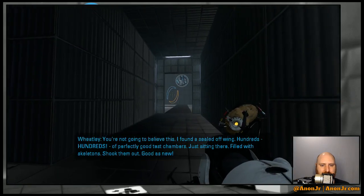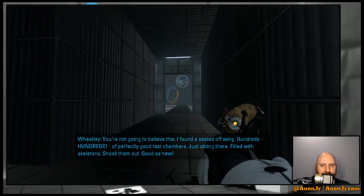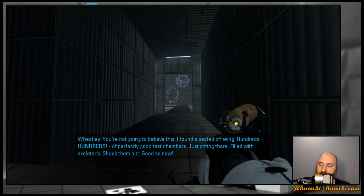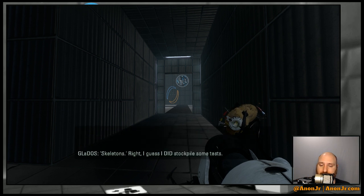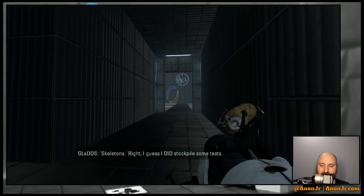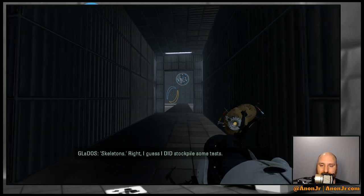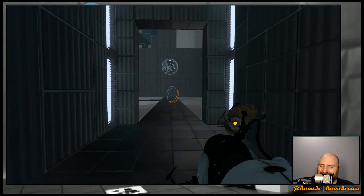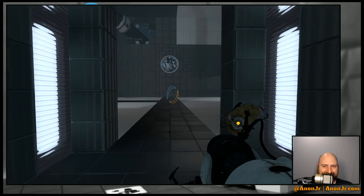Hundreds, hundreds of perfectly good test chambers. Oh, filled with skeletons. Shook them out. Good as new. Skeletons. Right. I guess I did stockpile some tests. Um... Okay. Sure.